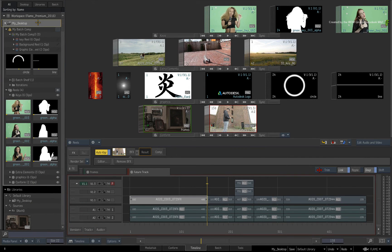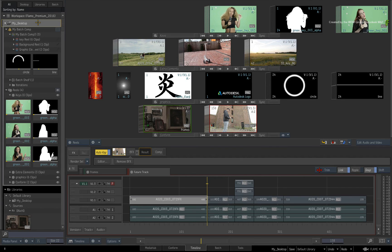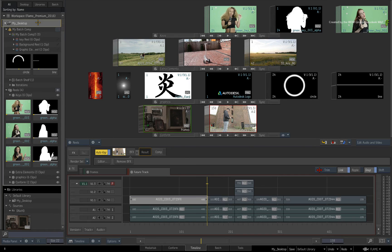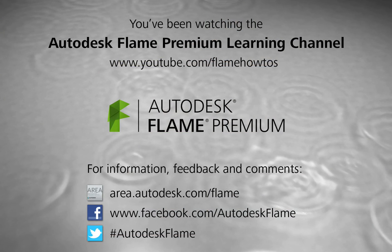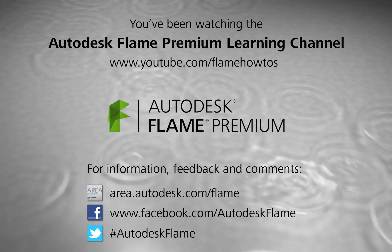So in the next video, we start looking at the first workflow in the Desktop that is known as the Batch-centric workflow. This is when you build Batch composites that are separate from the sequence. Comments, feedback and suggestions are always welcome and appreciated. Thank you for watching and please subscribe to the Flame Premium Learning Channel for future videos.